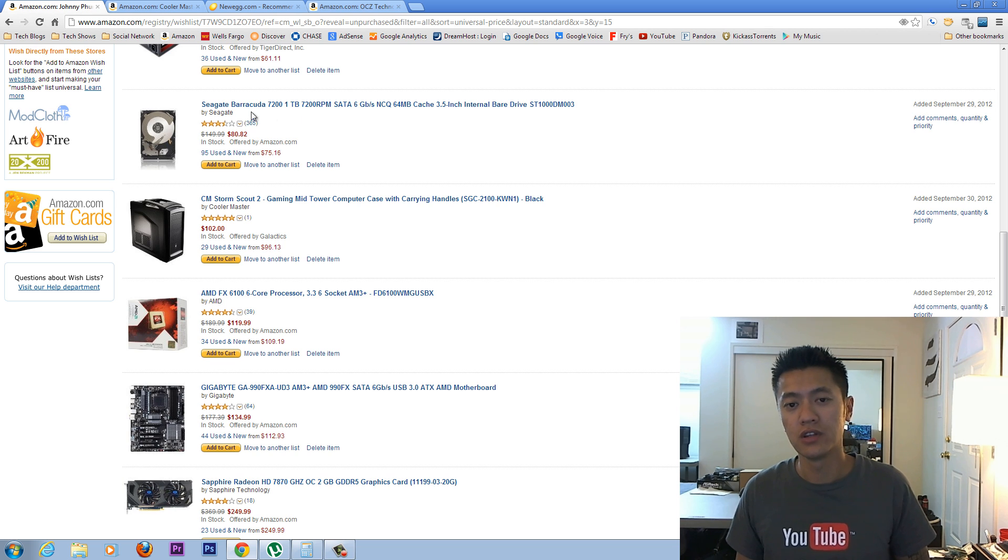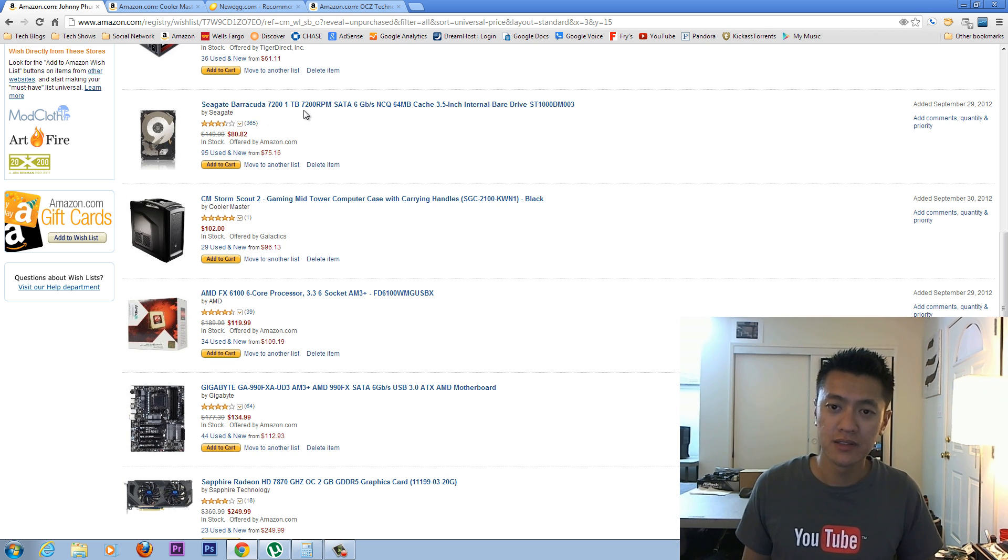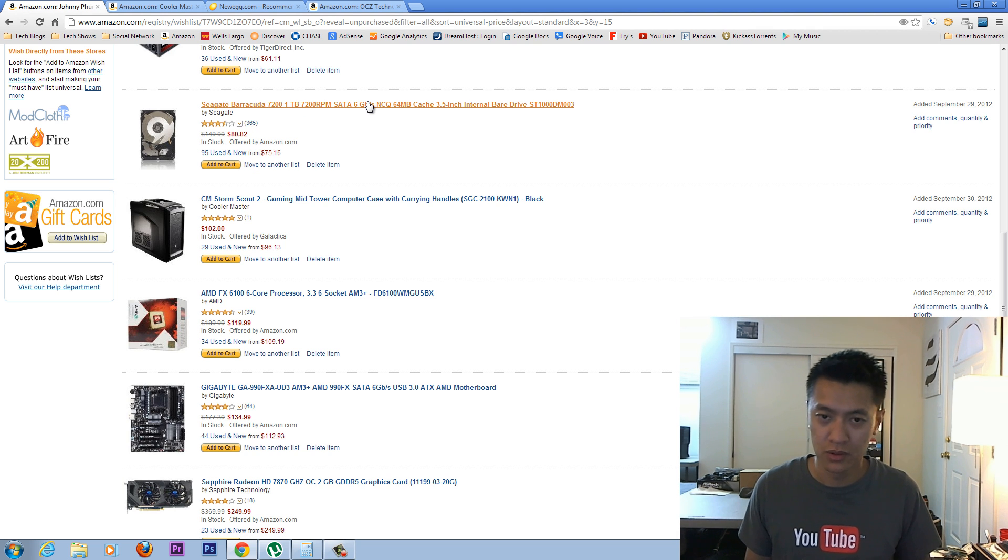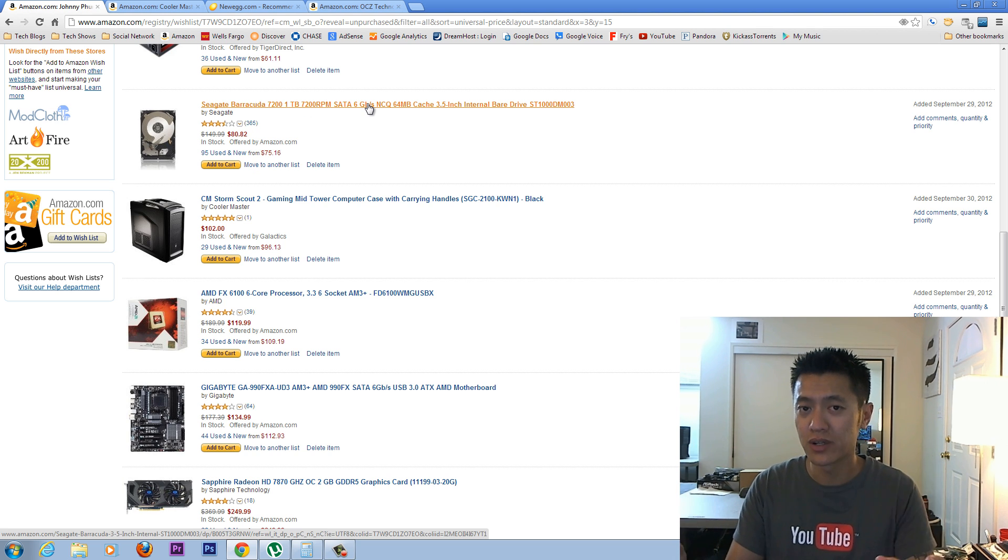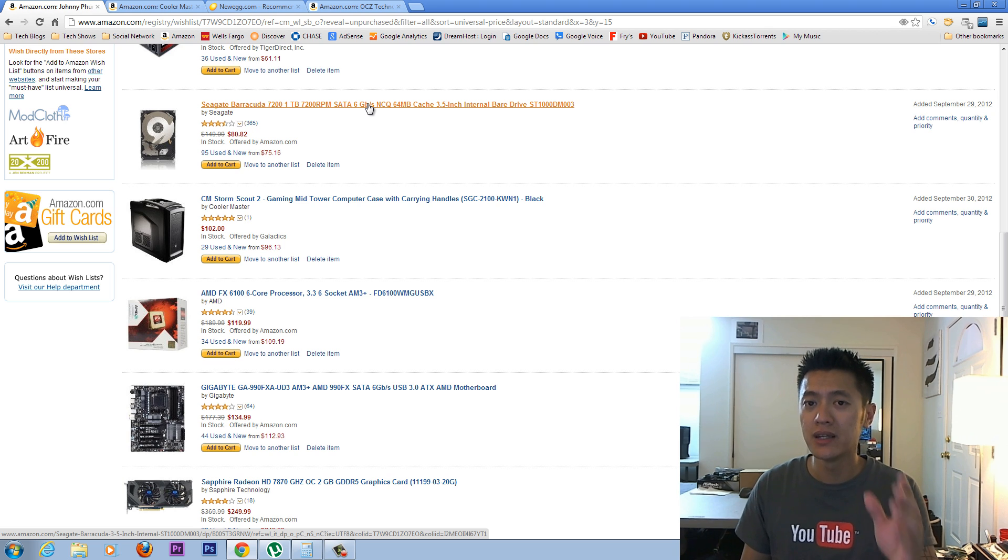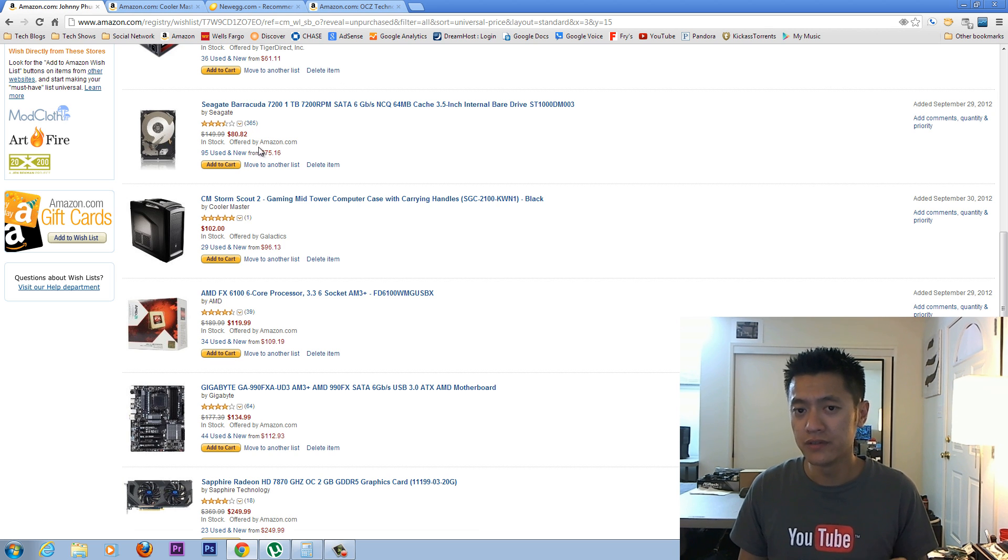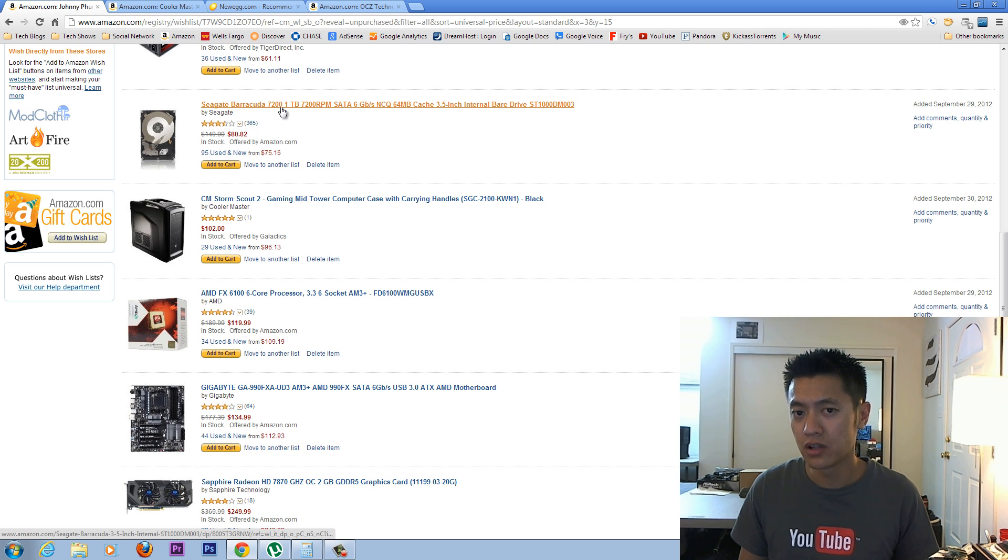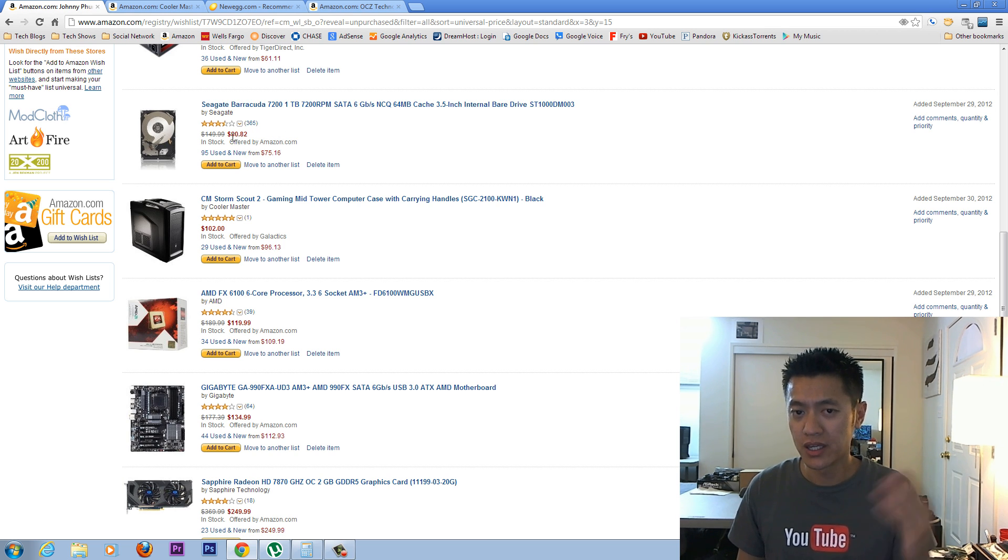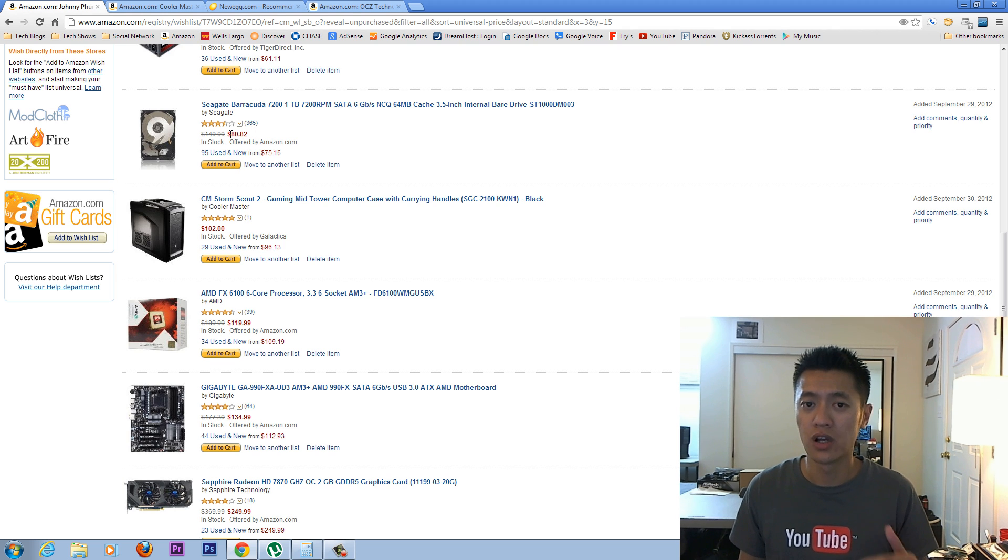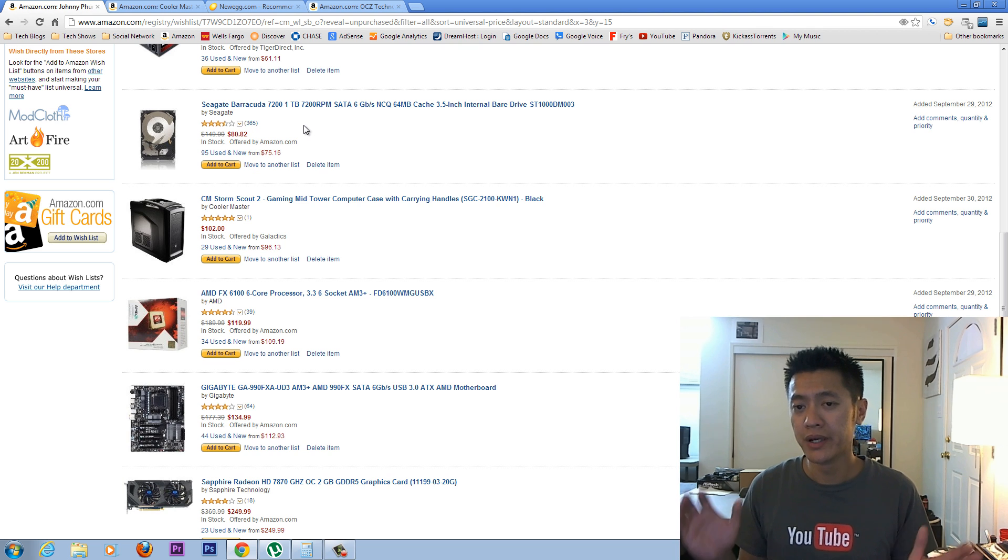So moving on to the hard drive here. And that was a standard 1TB hard drive. It is SATA 6GB, although I doubt if it will actually saturate or transfer data at that speed. But alternatively, if you don't need so much as all this space or if you want to get this and another hard drive or if you want to just get a solid state drive, which is a lot faster, you can get a solid state drive.